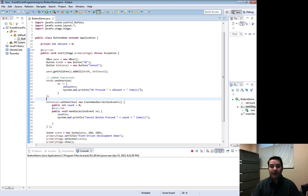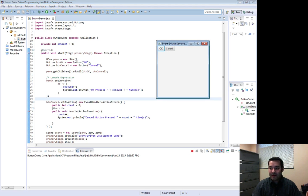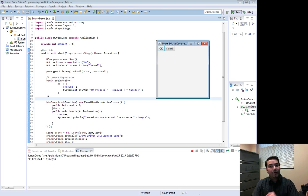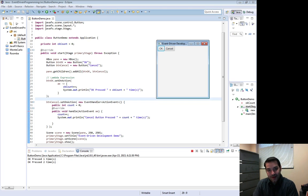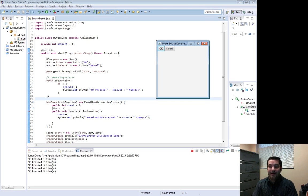I hit okay. Okay is pressed one time, two times, three times, four times, five times.